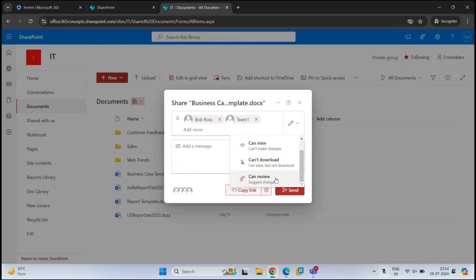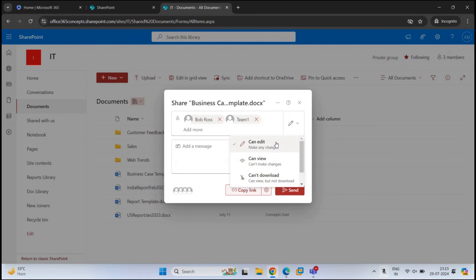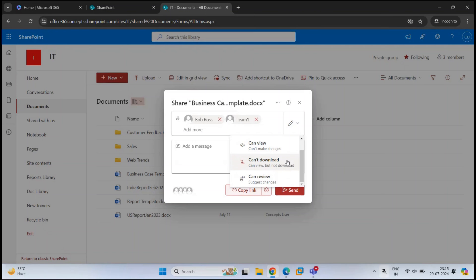For example, the CanReview option is only available for Word documents. If you share any other document apart from a Word file, you will not see this option. CanEdit means the users you share with can edit the document, make changes within it, and share it with other users. If you share with CanView permission, users can only view the document and will not be able to make any changes. CantDownload is also a read-only permission — users can view the document but cannot download it to their devices.